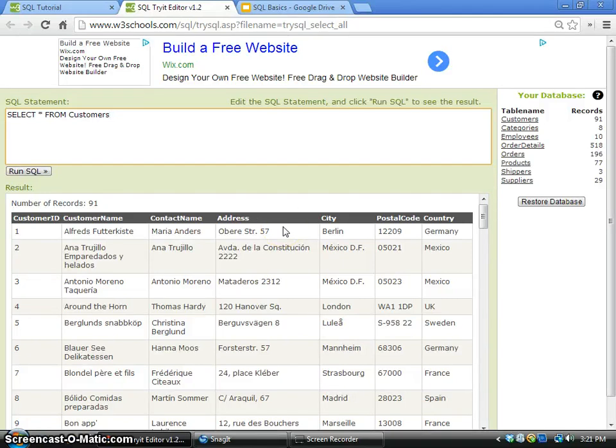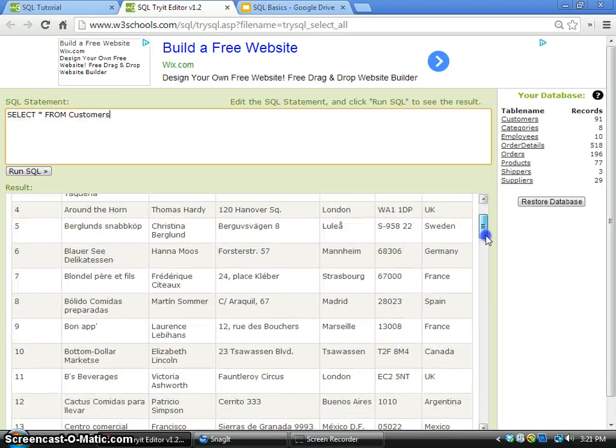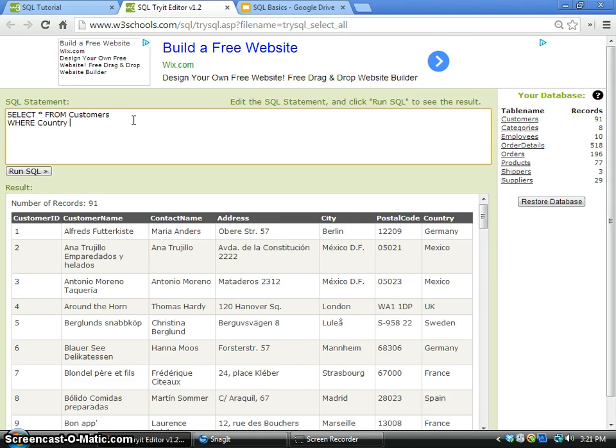Now we come to the WHERE clause. Suppose if we code the statement SELECT * FROM Customers, all the records are selected. Now we add the clause WHERE, for example WHERE Country equals to UK.